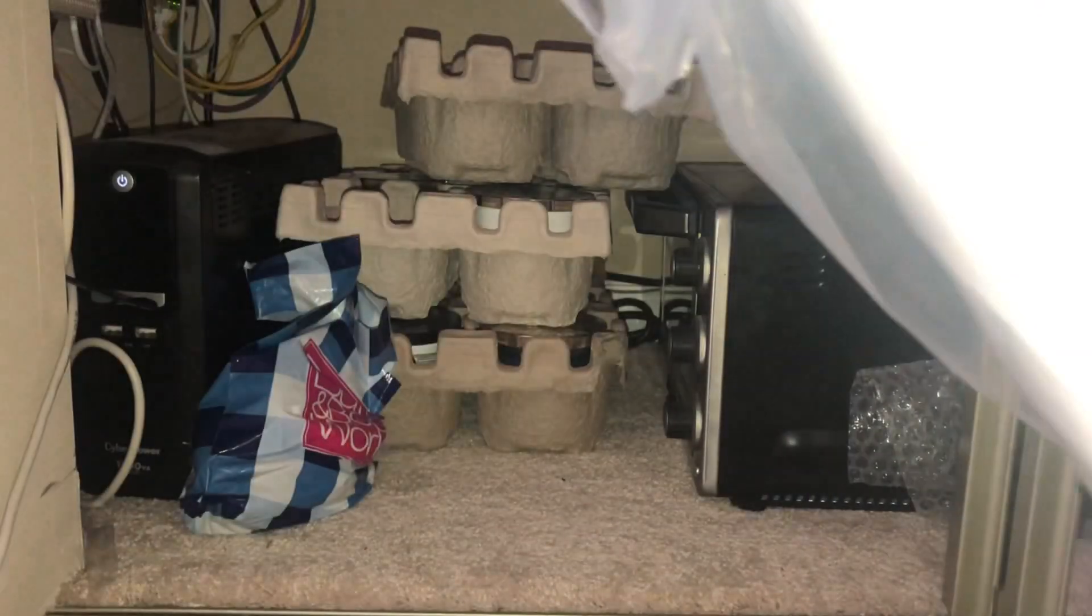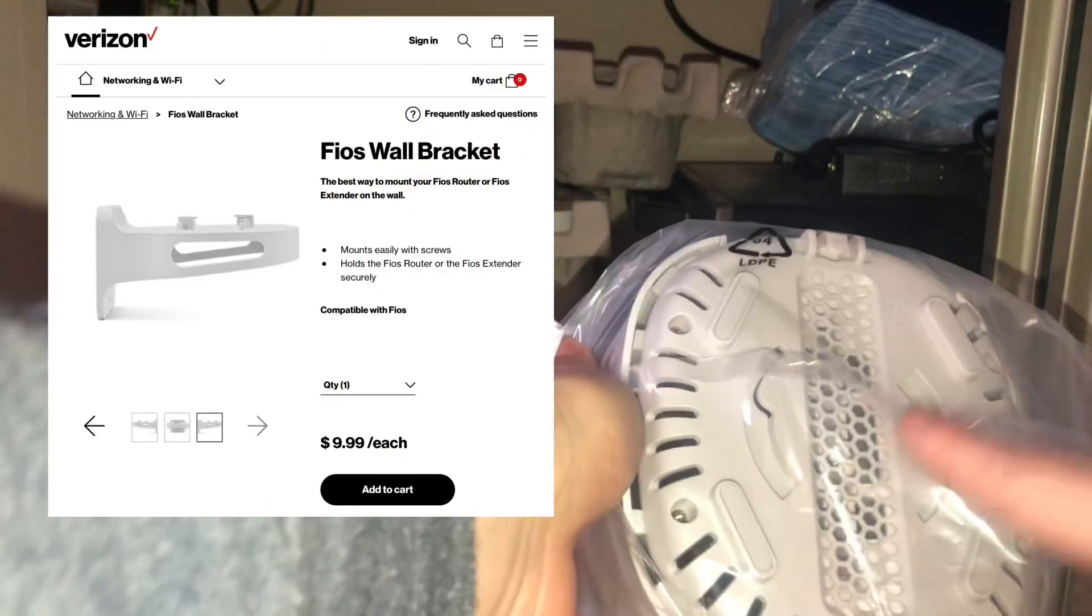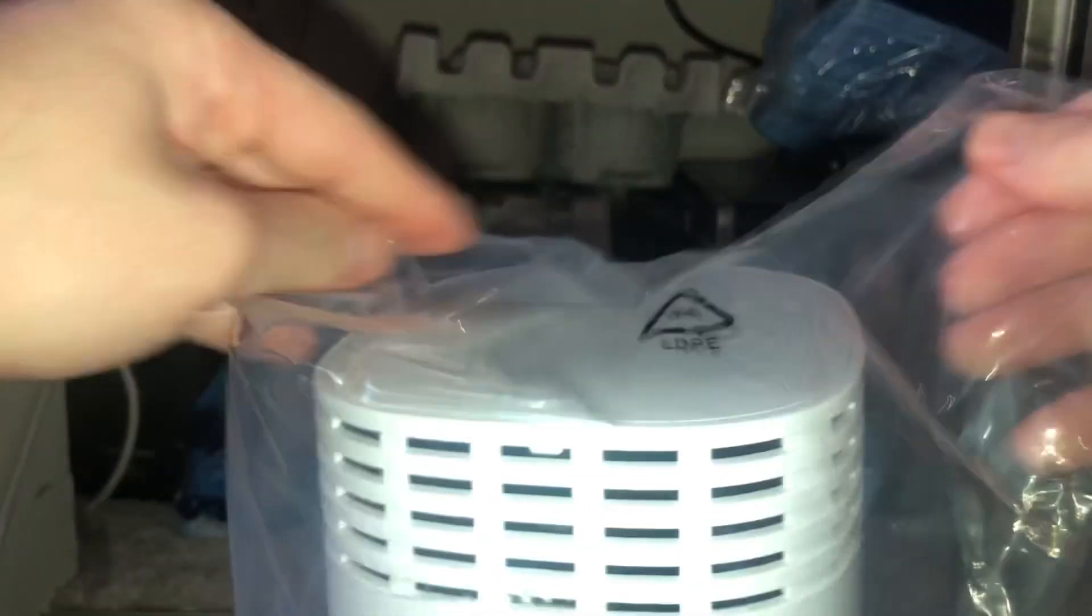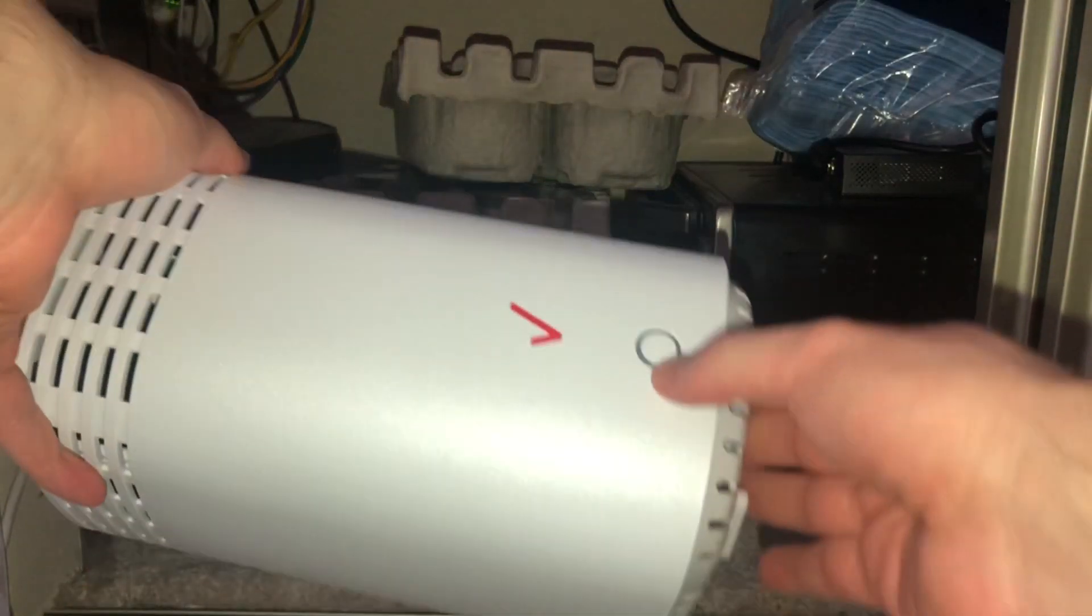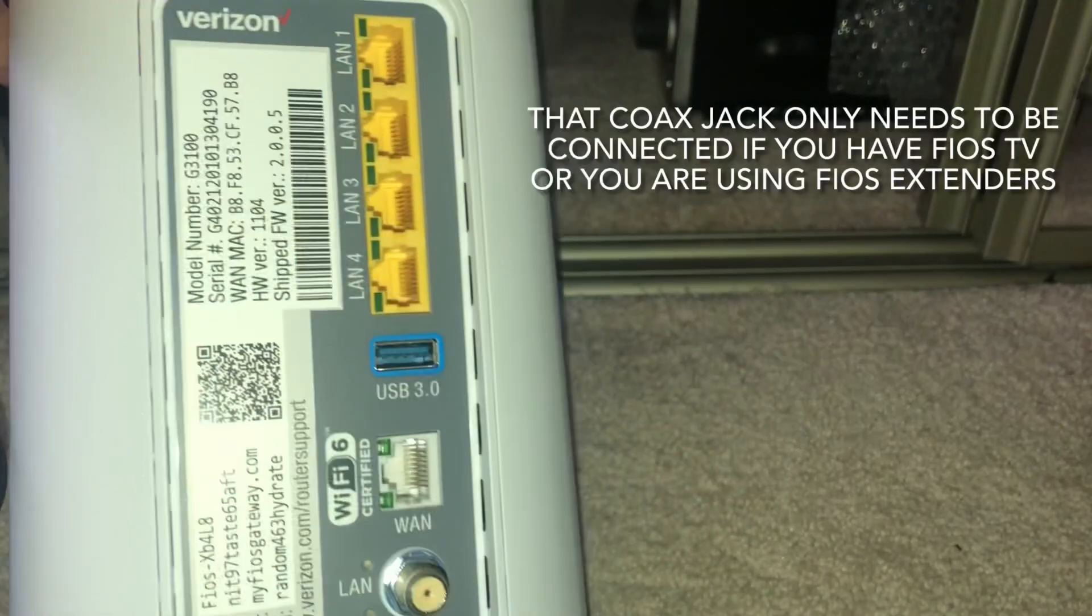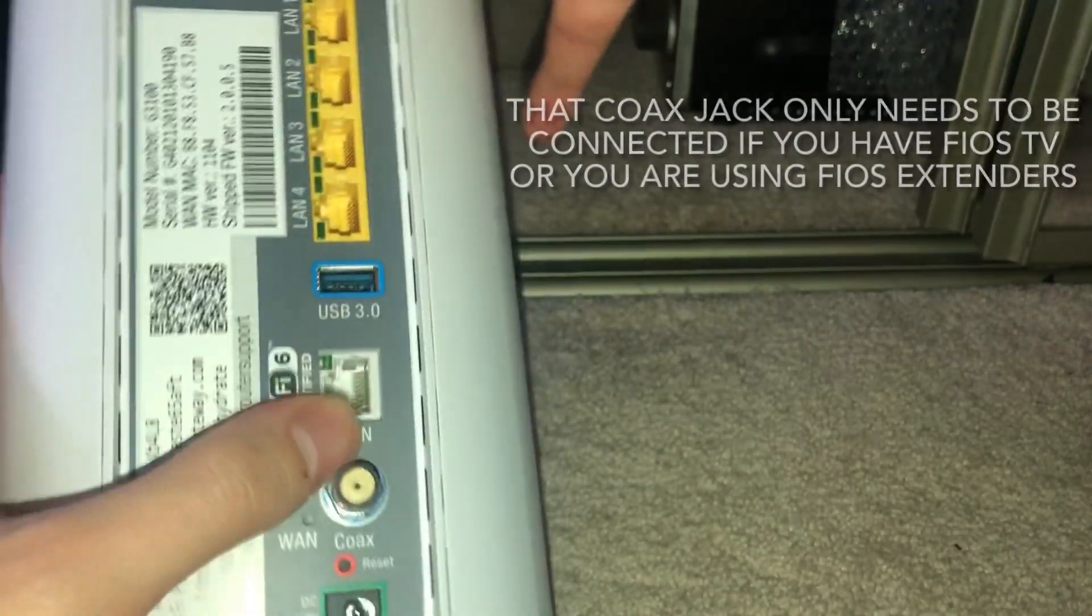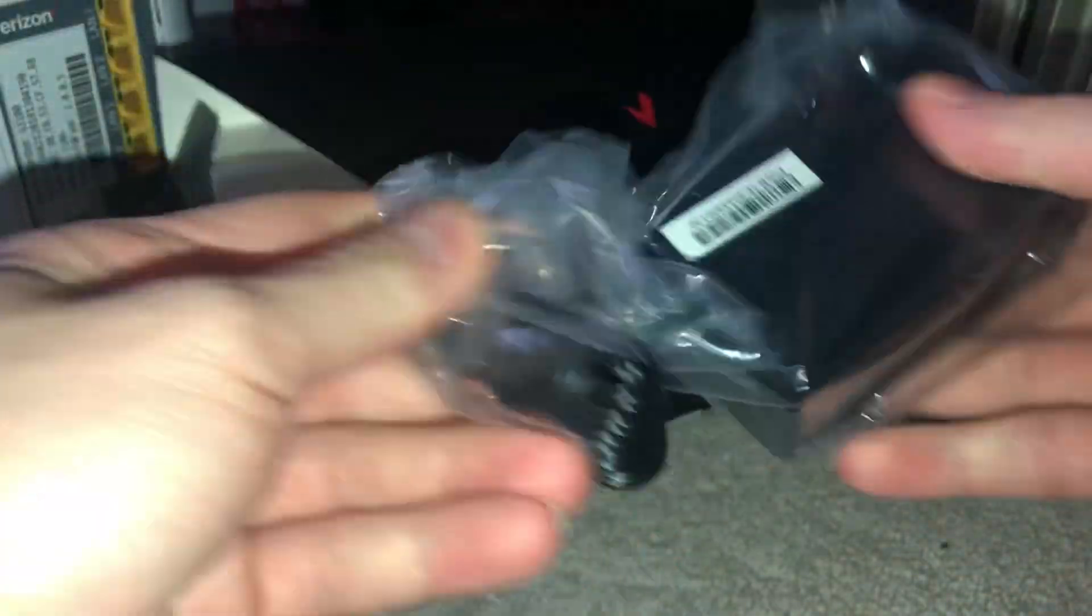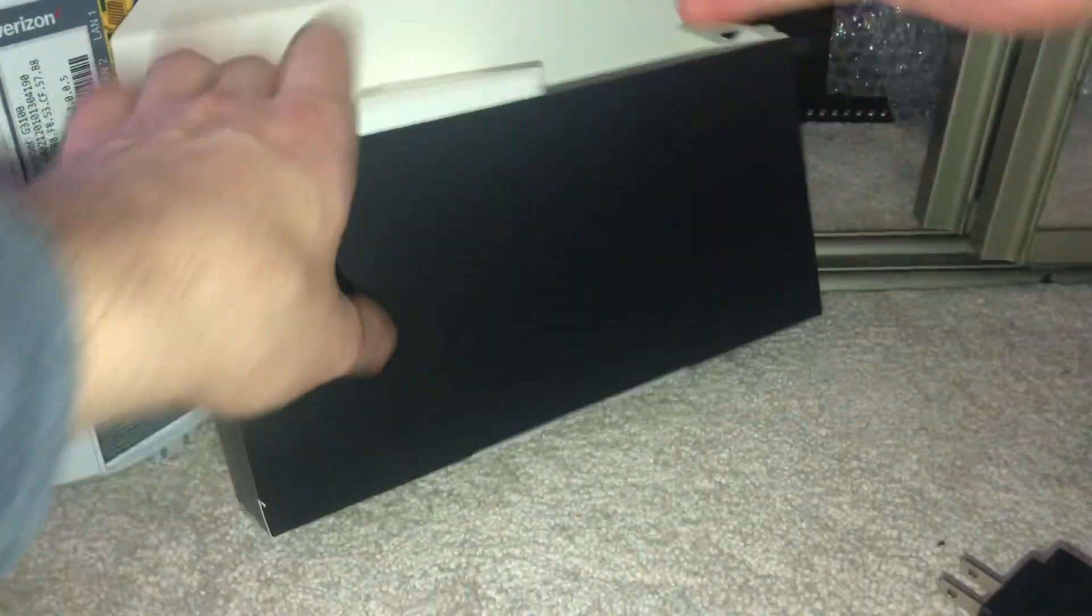Wow, this is huge. Looks like it's wall mountable if you see that. This is probably if you have certain devices with the WPS switch. Damn, this is huge. Okay, so we got here the quick start guide, power cord, and the box.